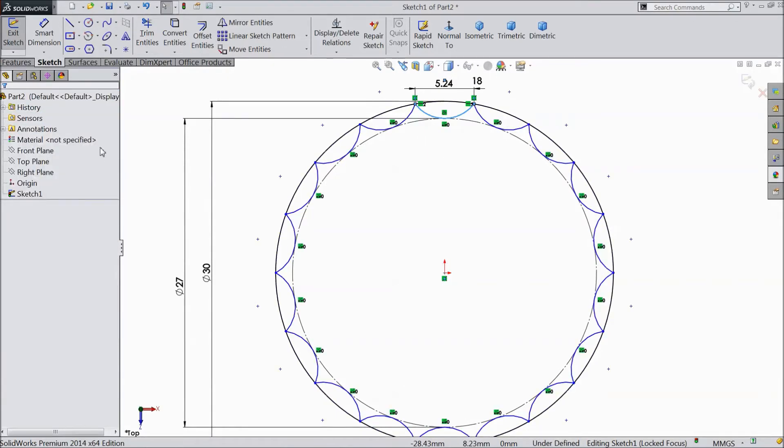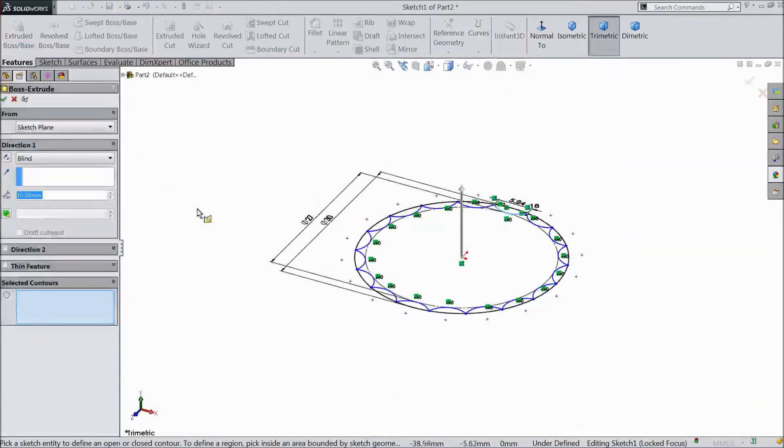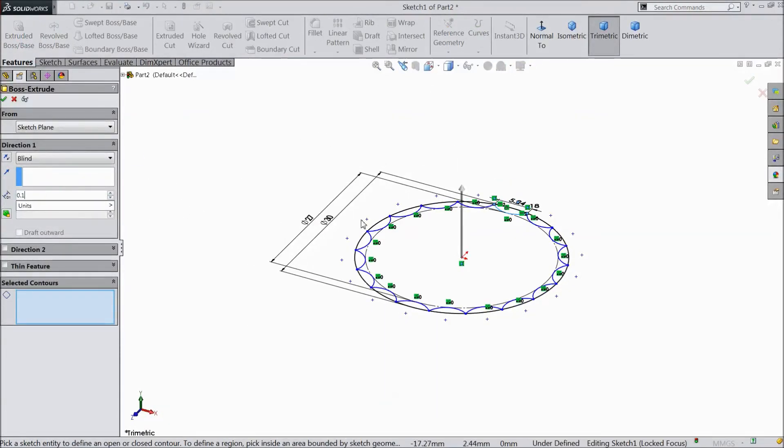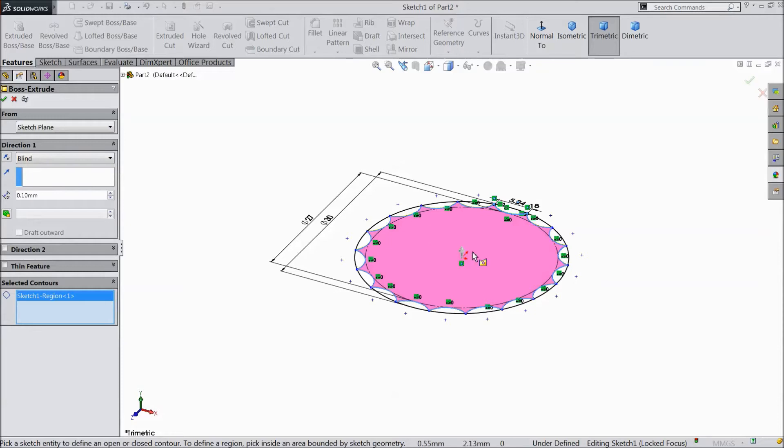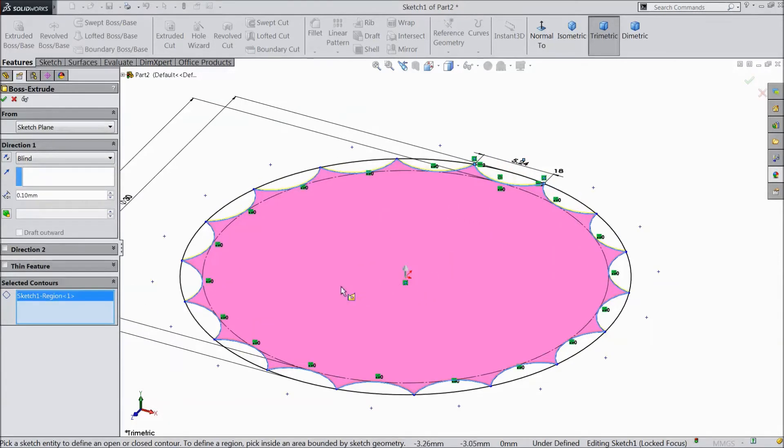Click OK. Go to feature. Select extruded boss. We want only 0.1 mm. And select this area. Click OK.